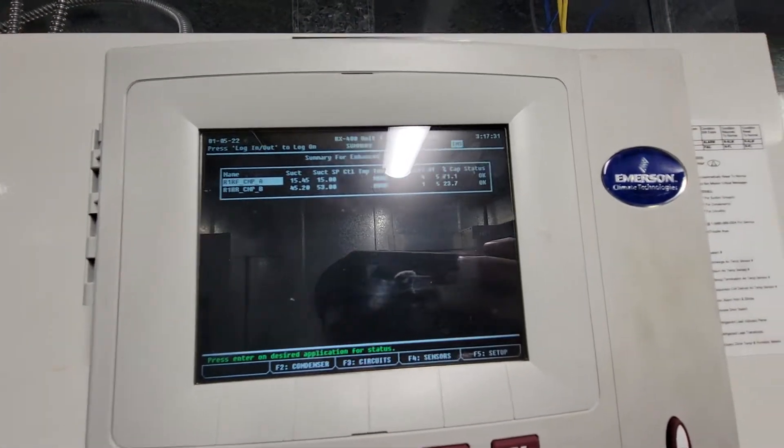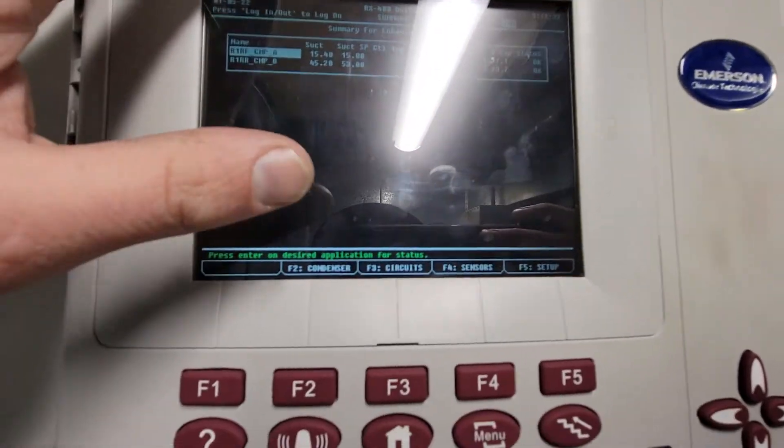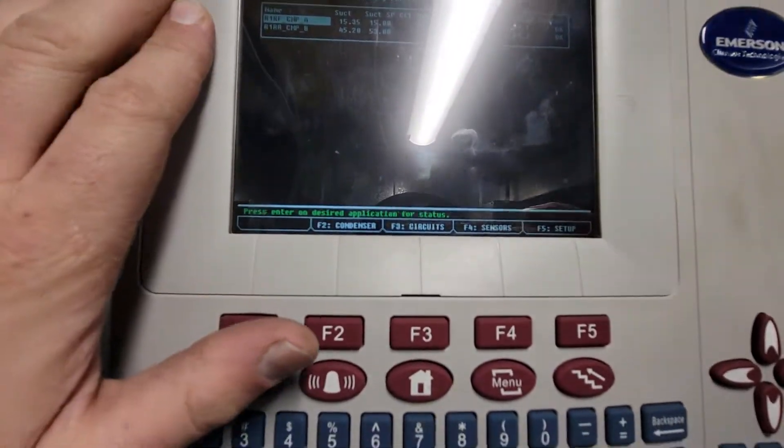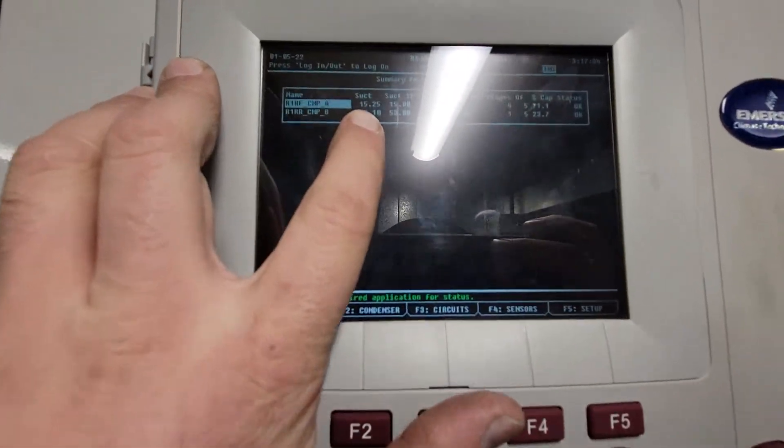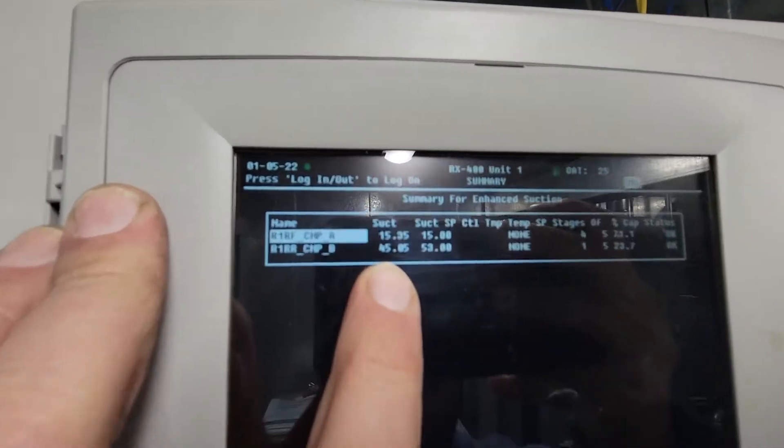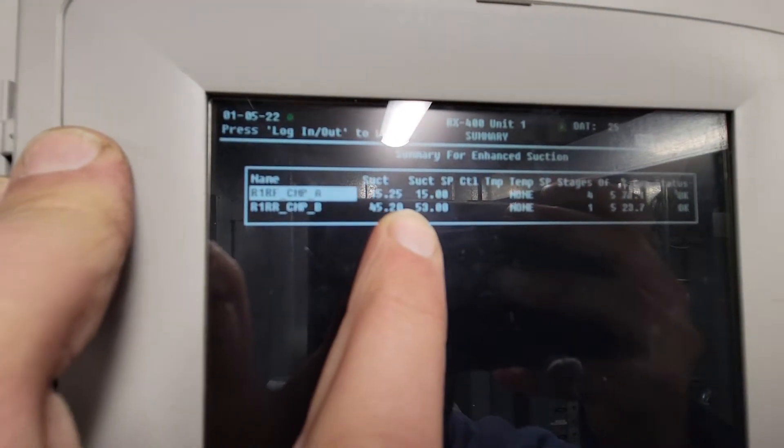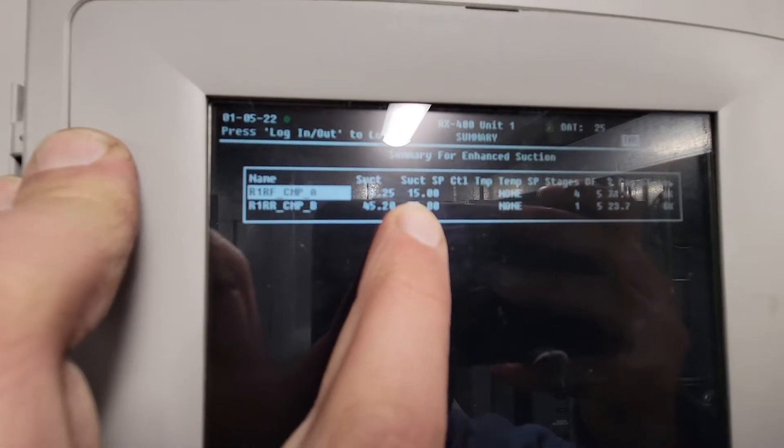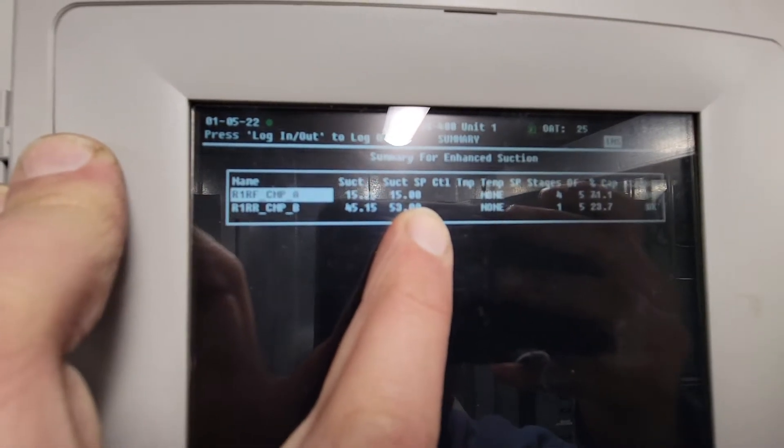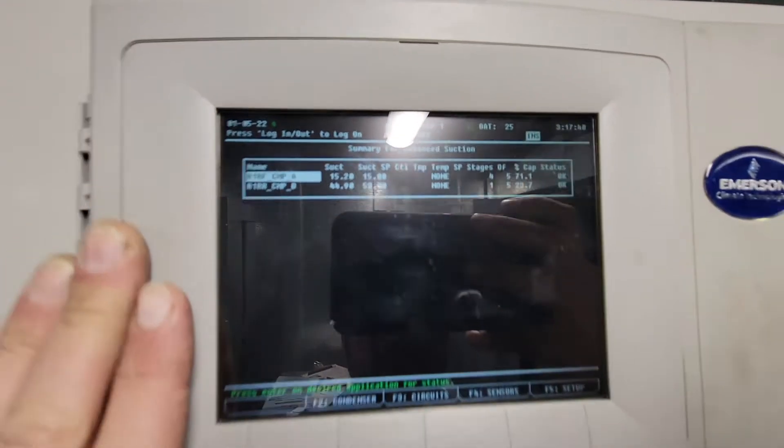I'm concerned with Rack A right now. I want to make sure Rack A is running correctly. If you look at 15, the set point's 15. Pretty good.